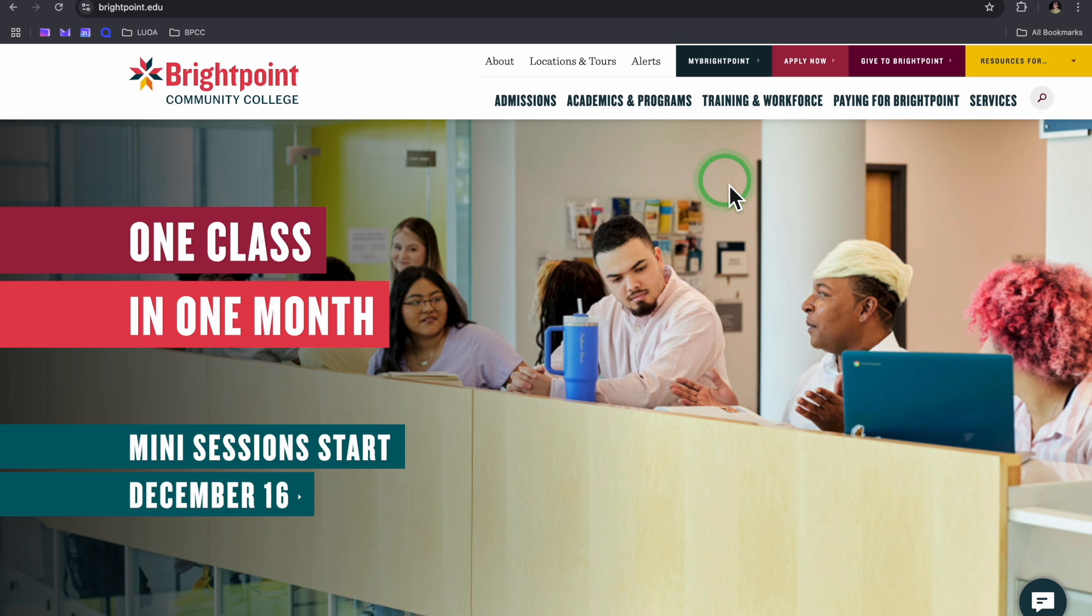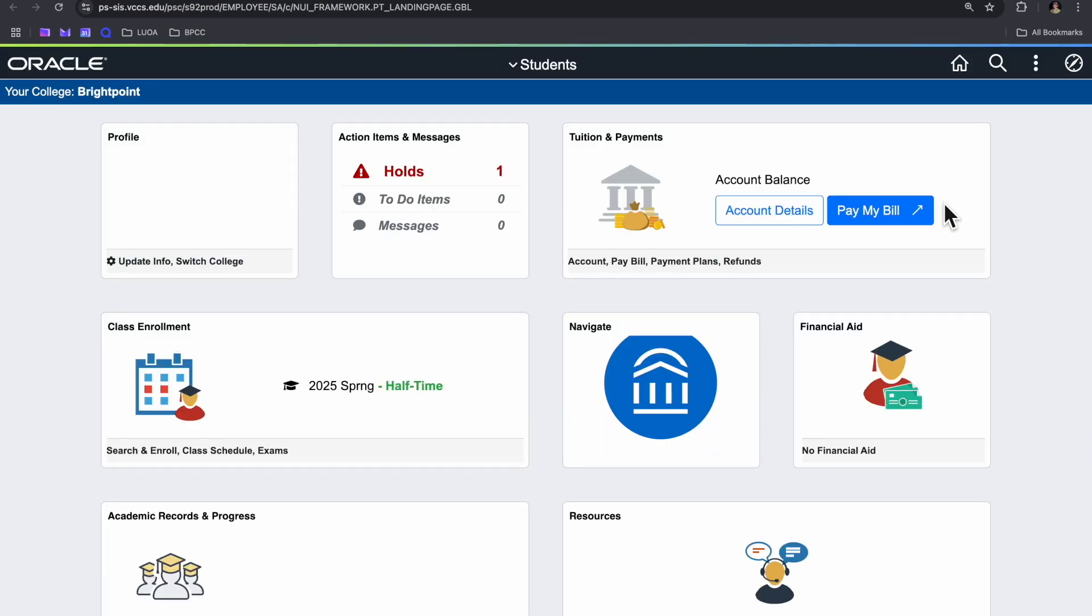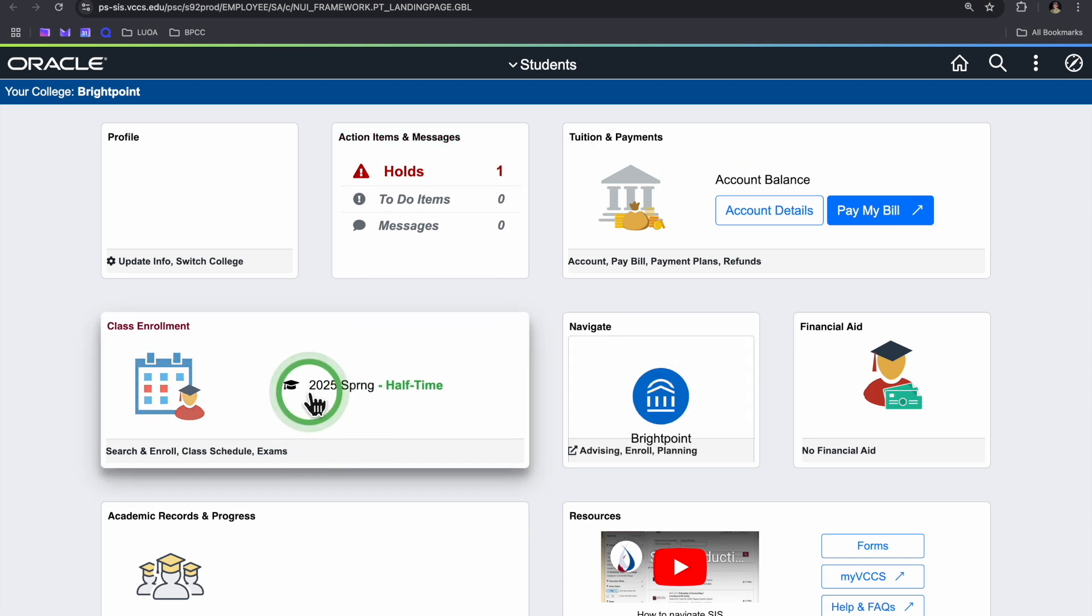First, head to brightpoint.edu, then select the blue My Brightpoint button at the top of your screen. You should be prompted to fill in your VCCS username and password. Once you've done that, select the SIS icon, and from here we can click on the class enrollment menu.